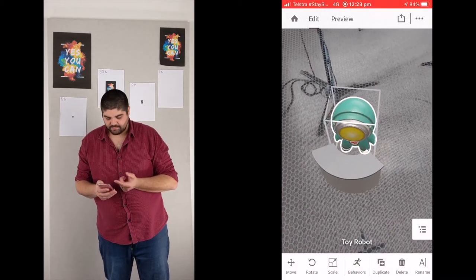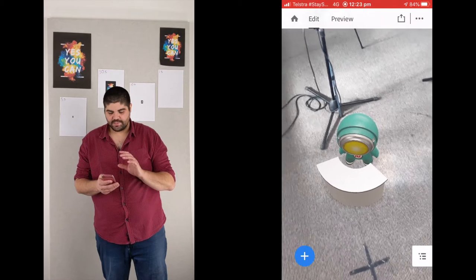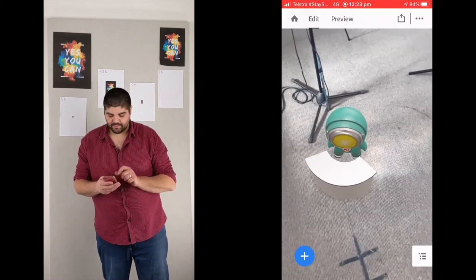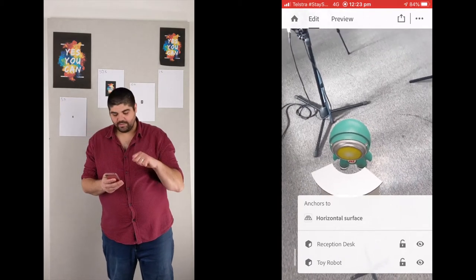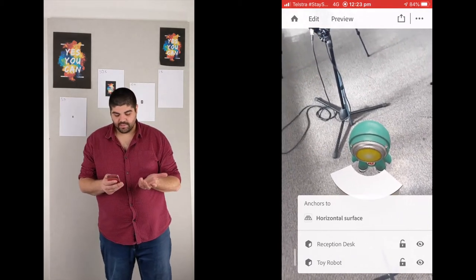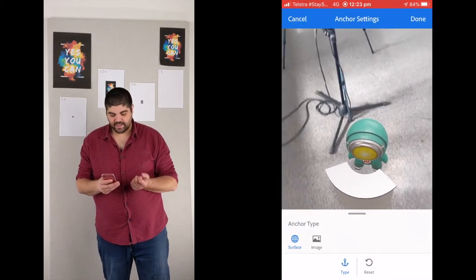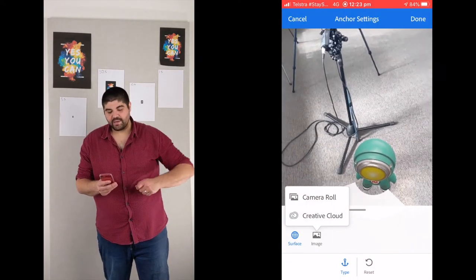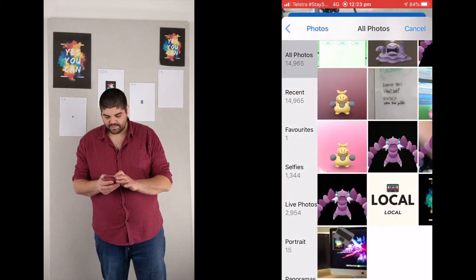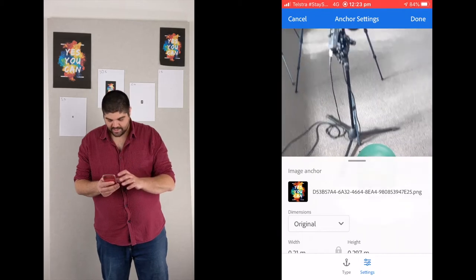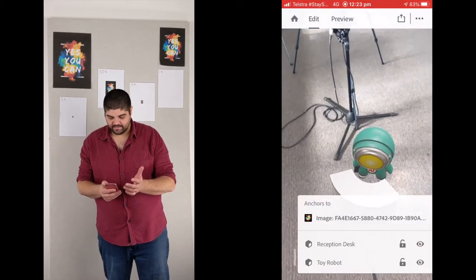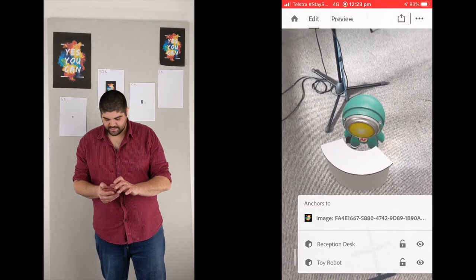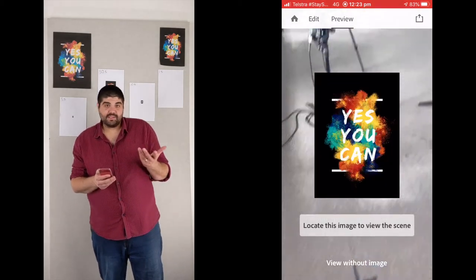So in our mode here, we want to deselect everything. And in the bottom right here, we have these little buttons. It's got what things anchor to. In this case, it's just horizontal surface. But if we click on that, we change the type, we can actually set this to an image. So I'm going to pull this from an image on my camera roll, which is just this one. And that's going to be our image that we're going to use. So we're going to hit done. And that's pretty much it. Now we hit preview and it says, please find this image.